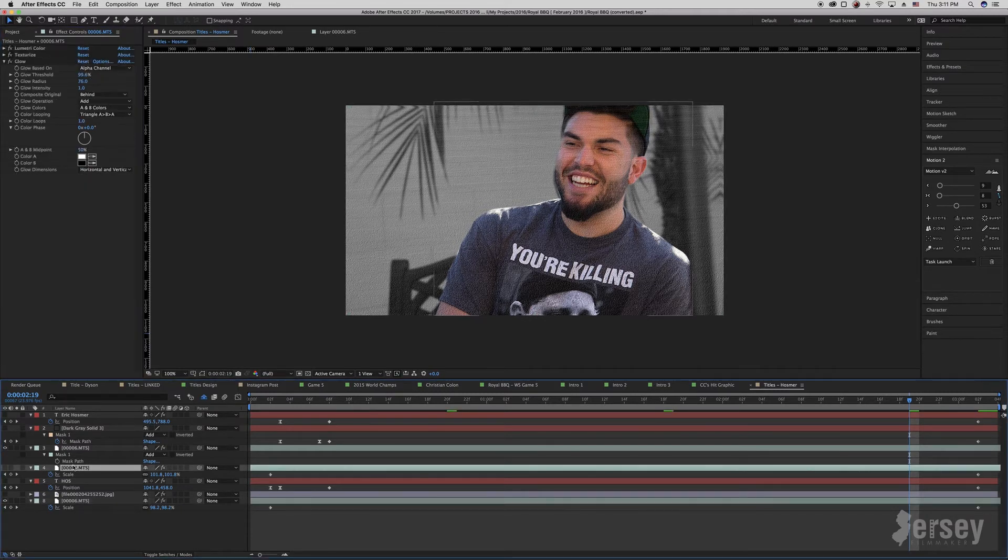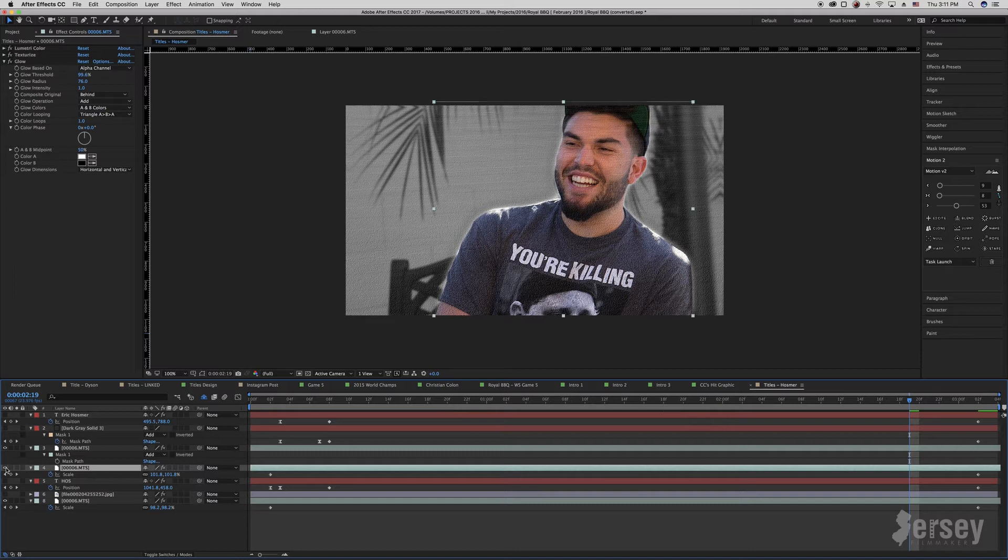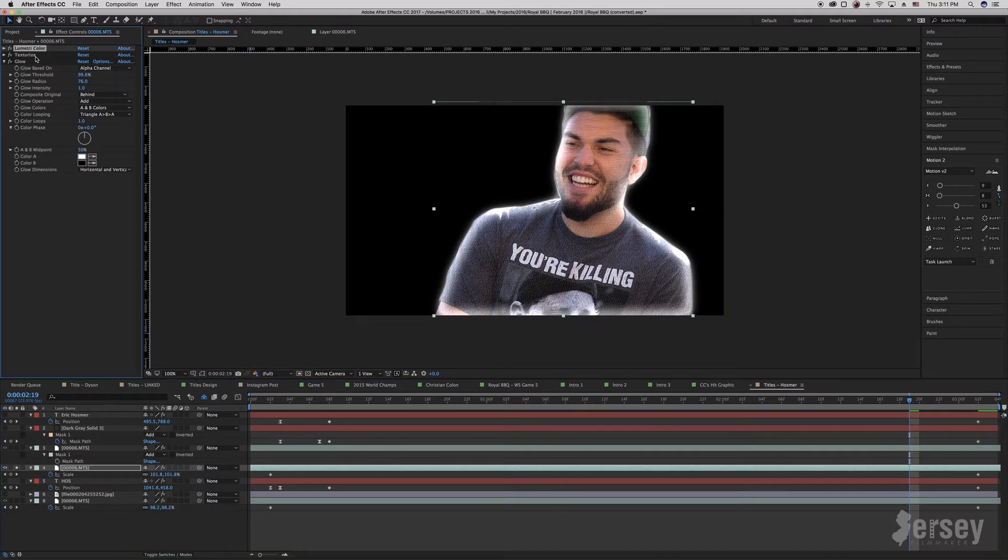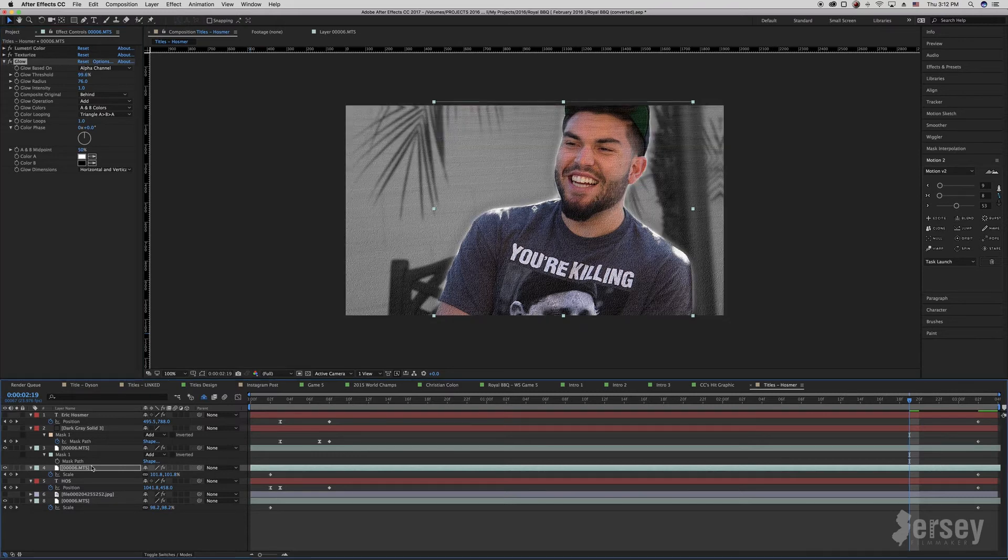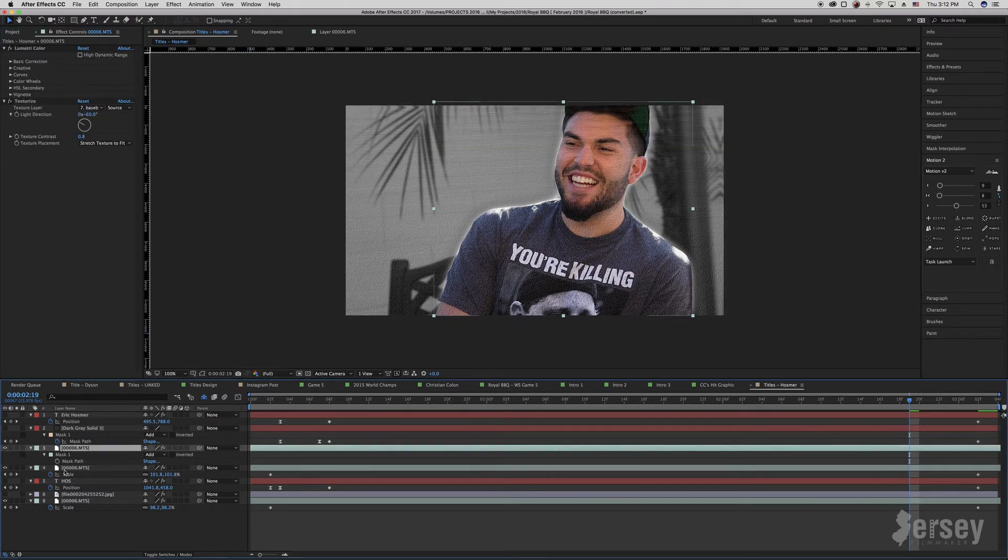You can see here I have another layer behind Hos and that's to put a little glow around him. If we solo this layer, you can see I have the same lumetri color adjustment, same texturize effect, and I added a glow in the alpha channel around the perimeter of Hos so that when I put this layer behind the main top layer here, it gives a nice little outer glow.